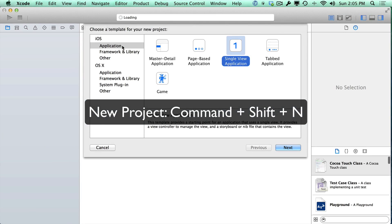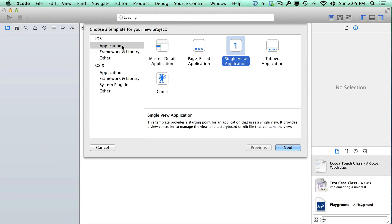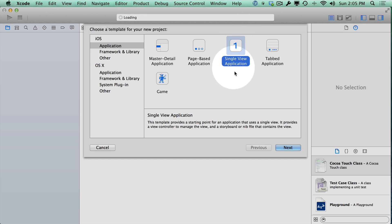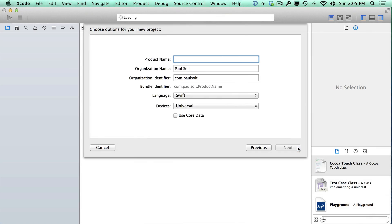that will bring up the new project. And what you want to focus on here is iOS application and then single view application. So just stick with this and then hit next down here in the bottom right corner.